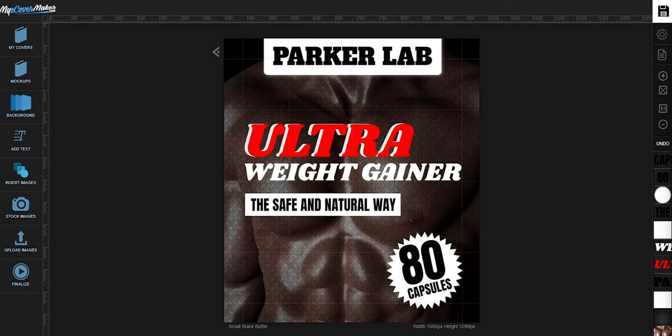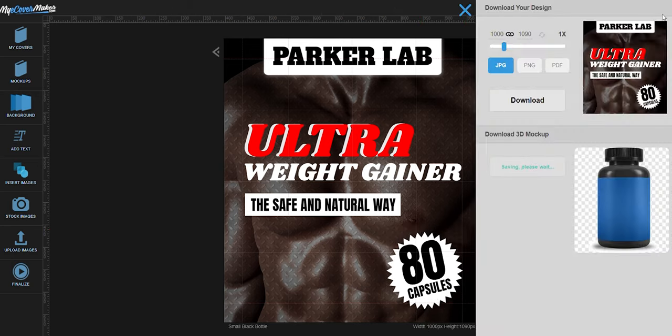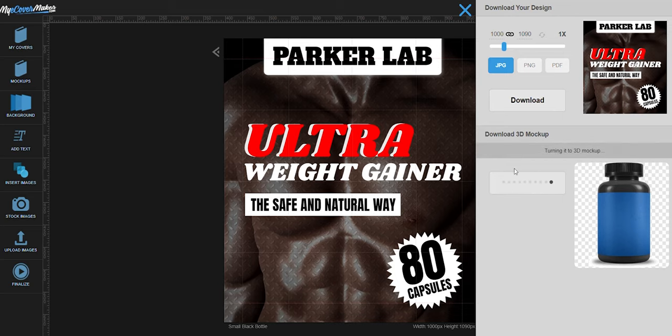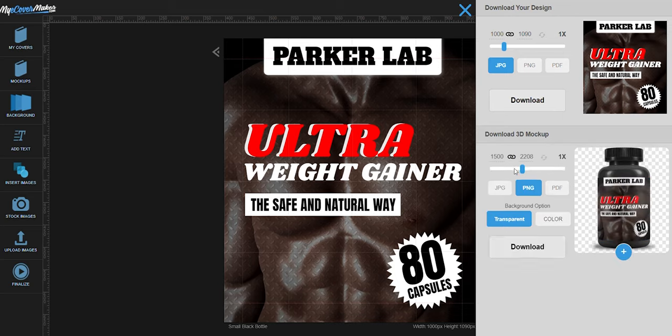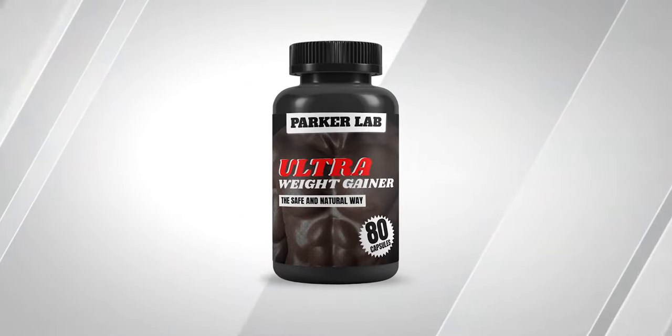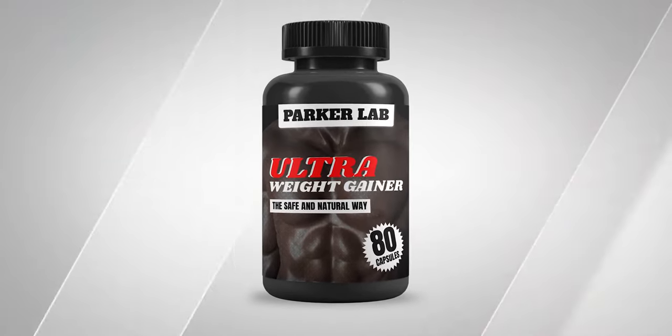Once you're done, just click right here. Render mockup. Download. And there you go. I hope you all learned from this tutorial. I'll see you on the next one.